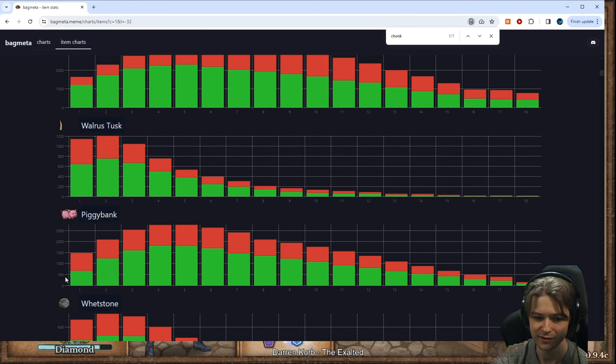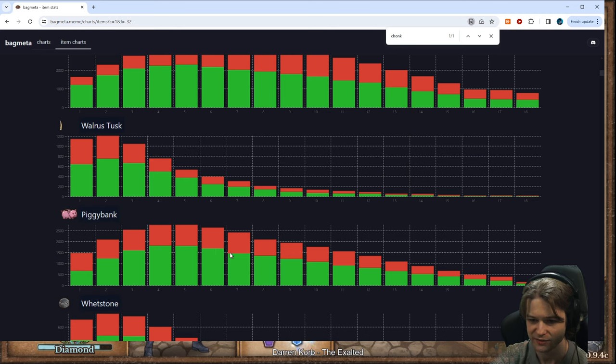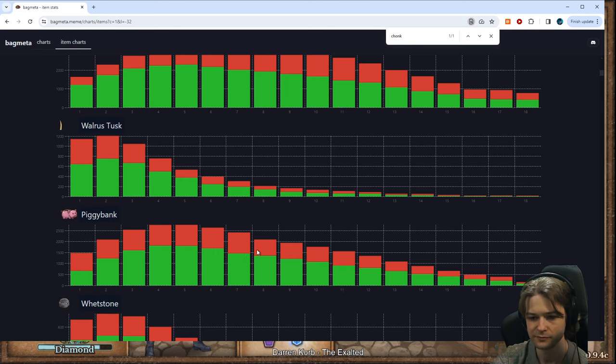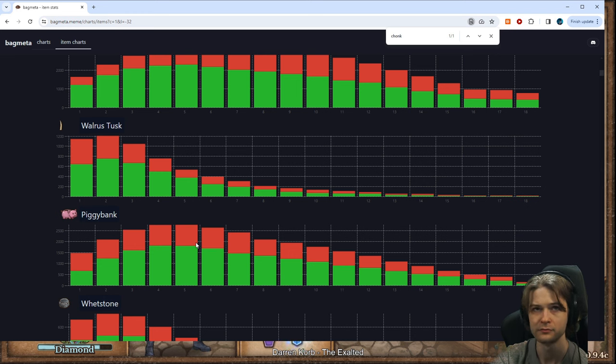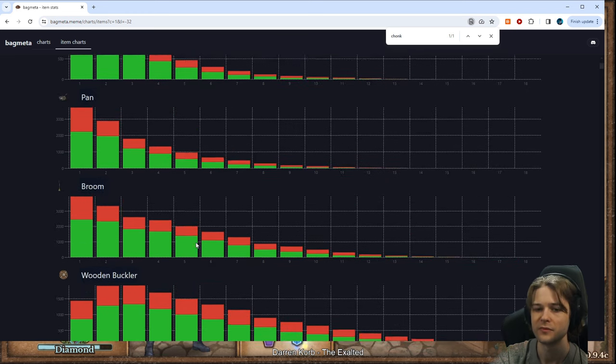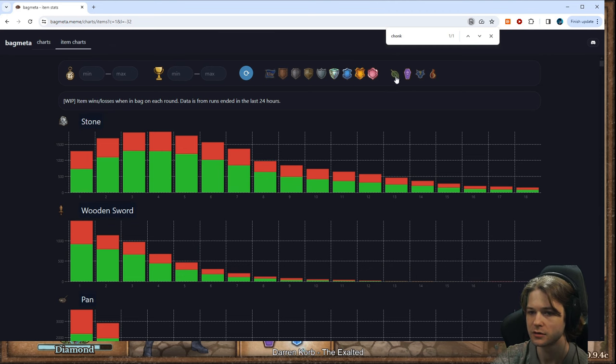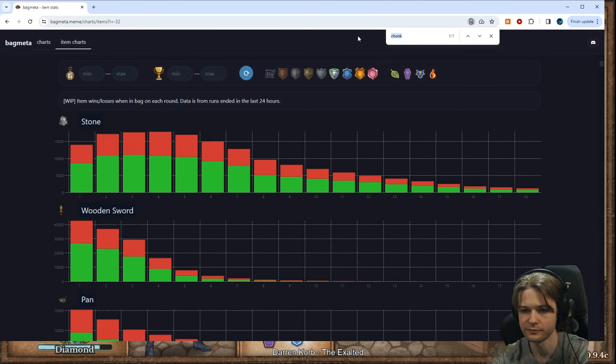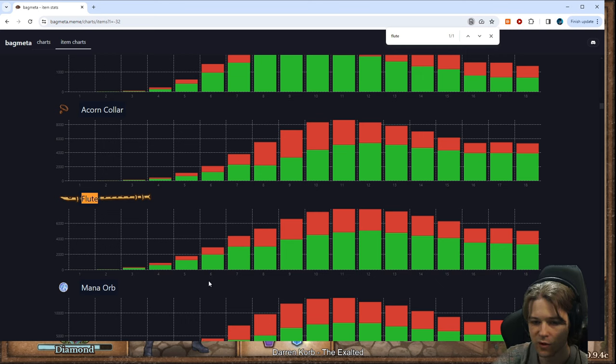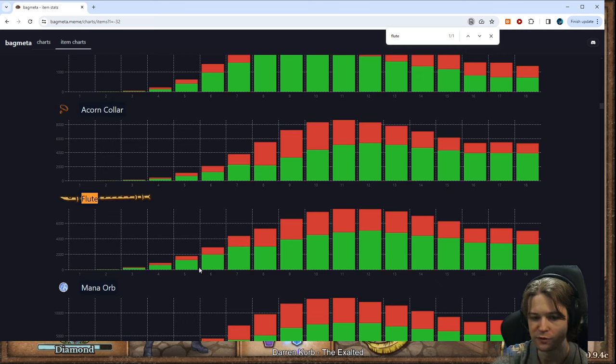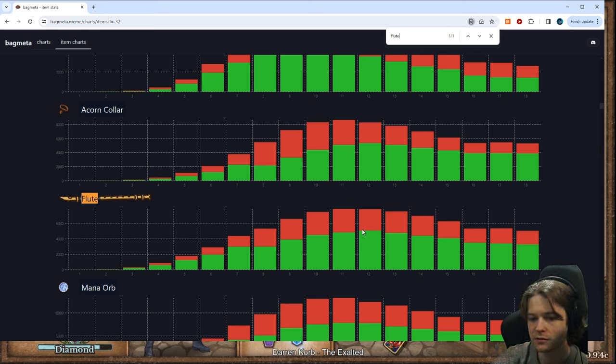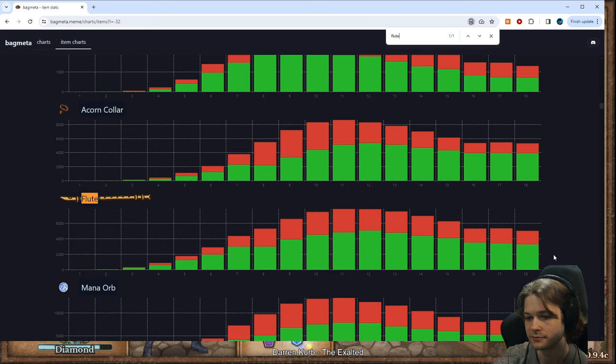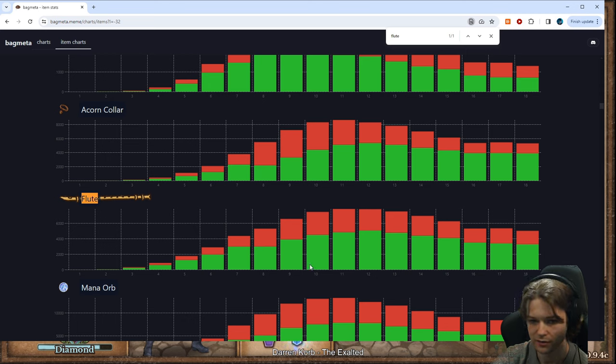Yeah. So, turn one's bad, but then immediately pulling ahead very significantly. Carrier's into the late game, too. We can check flute. Oh, yeah. Beautiful item. Beautiful item. One of the best. Flute literally better than Acorn Collar.